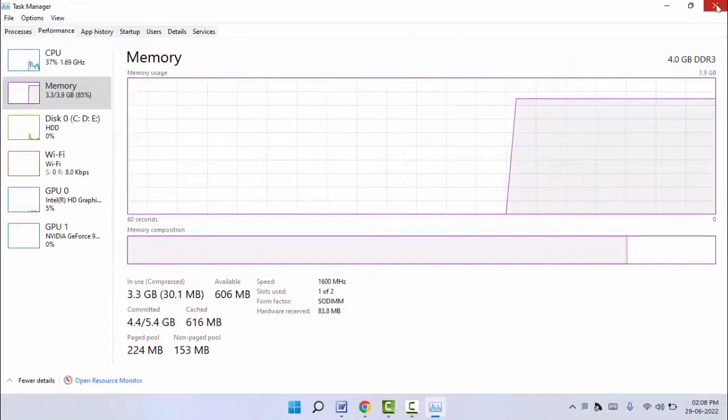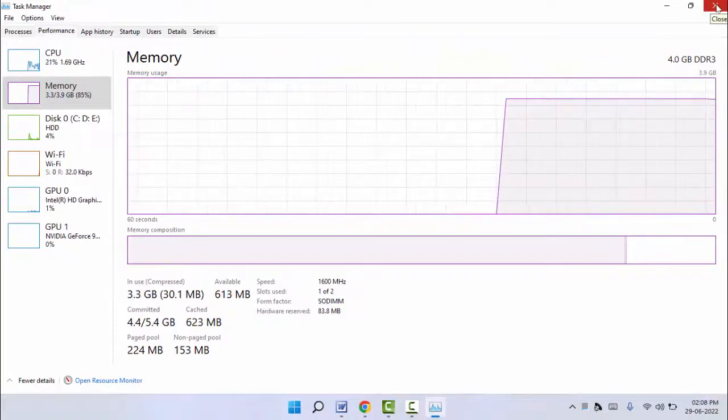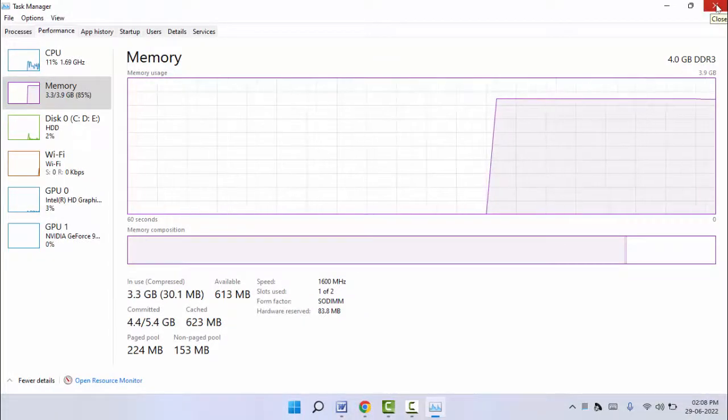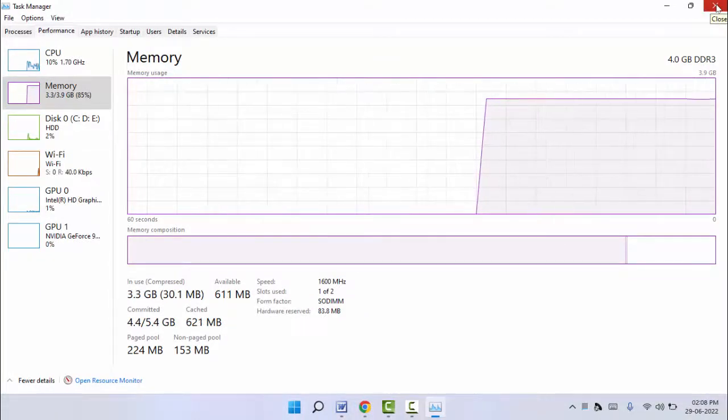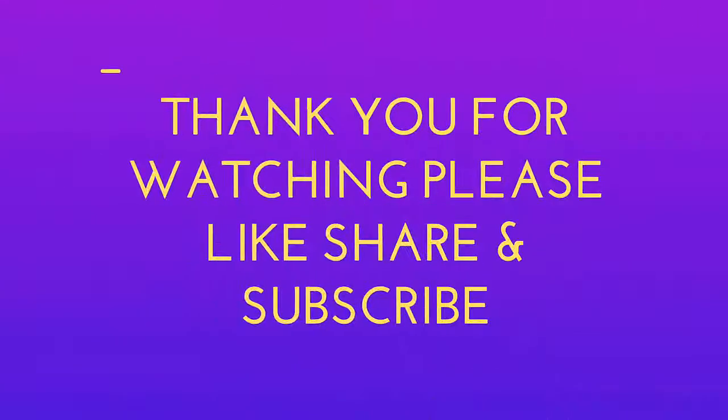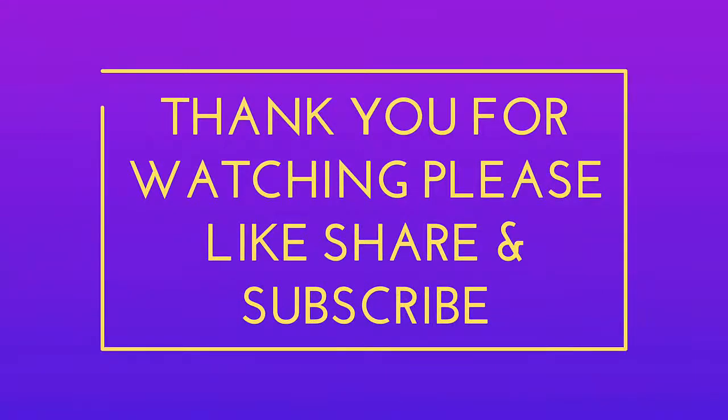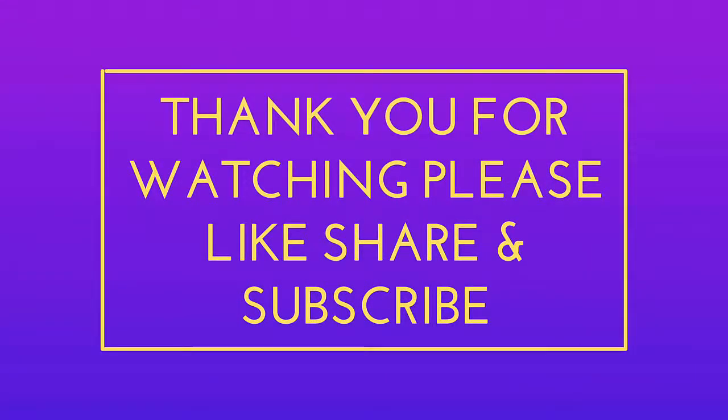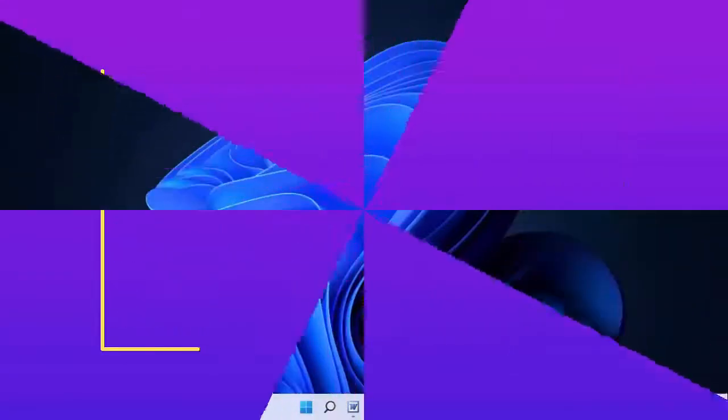That's it for today guys. This is a short and very simple video. Hope you enjoyed this. If you did, please don't forget to like, share, and subscribe to our channel. Thank you very much.